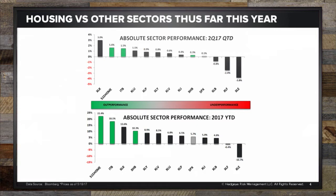Looking under the hood at what's generating performance within the housing sector — without a doubt, it's the home builders, up 22% on an absolute basis through mid-May. Home improvement chains, really Home Depot and Lowe's, up 16-17%, and then it falls off sharply. Still positive — anywhere from 2-8% returns depending on whether you're looking at mortgage insurers, title insurers, building products, real estate services like Realogy and RE-MAX, or the REITs.